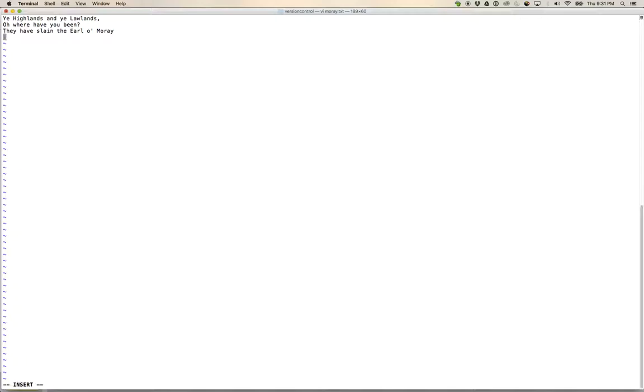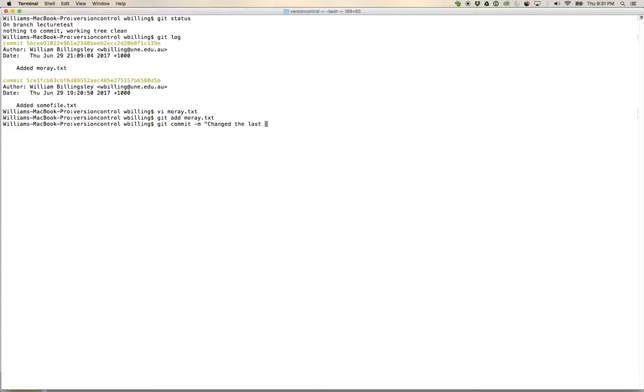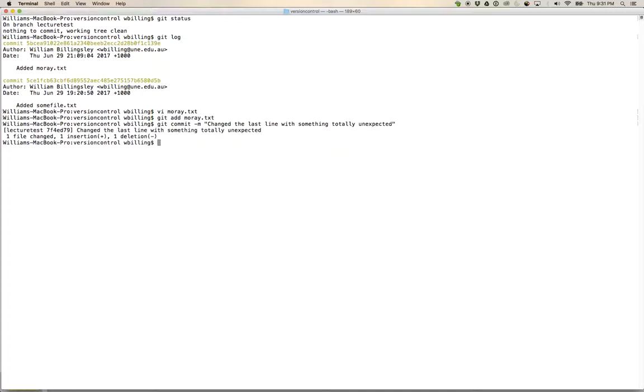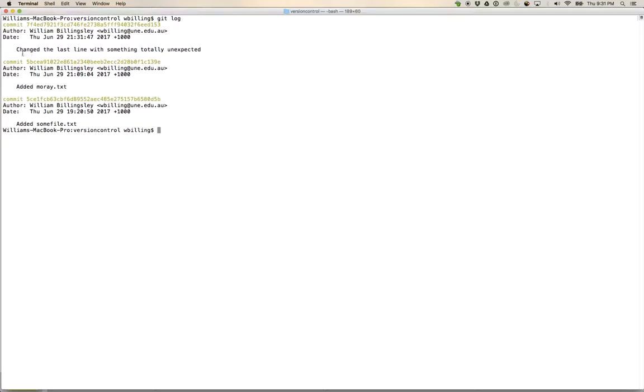Let's go and change the same line and let's say this is going to cause me trouble. And let's save it. Now let's go git add moray.text, git commit -m, change the last line with something totally unexpected.